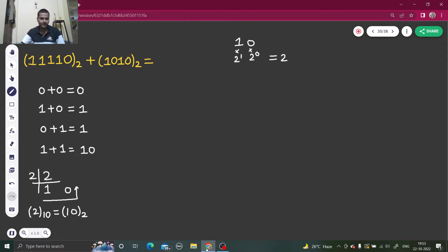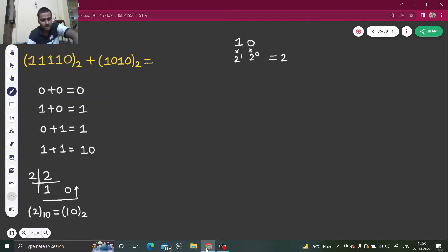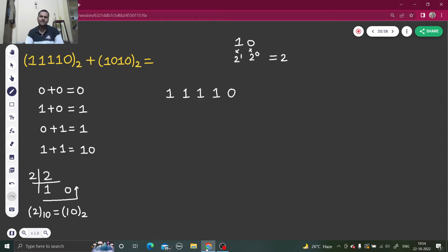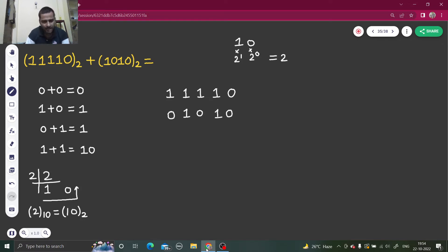Now let's come back to our problem. I have with me one one one one one zero — five digits — and a second number which is four digits: one zero one zero. Since the first number has five digits, we write the second number as zero one zero one zero to match the length, filling vacant spaces with zero. Now we can add.